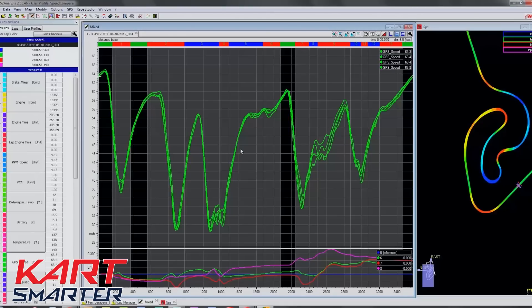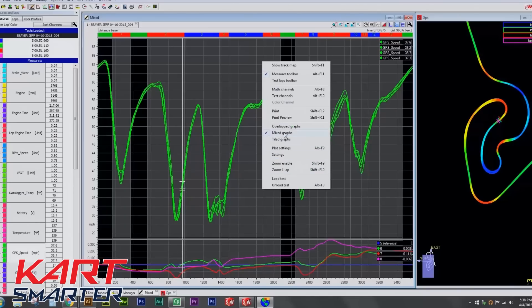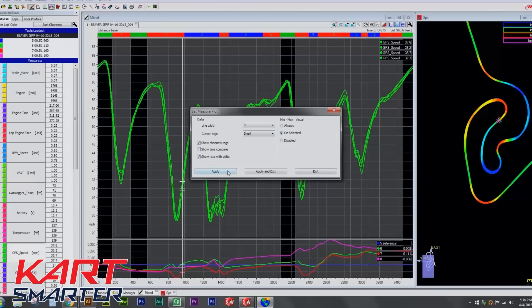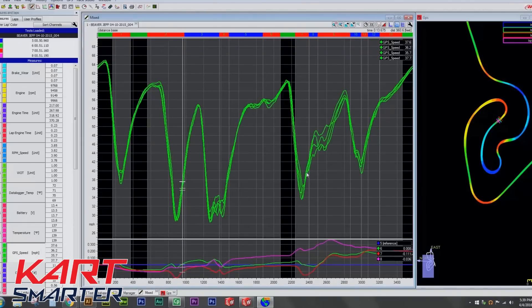Pull up the speed trace and give it most of your screen, as you can see here. Put the track map off on the right-hand side, and make sure you have your time compare ribbon activated on the bottom of your speed trace. You activate that by right-clicking inside the speed trace, going into the settings tab, and making sure time compare is checked.